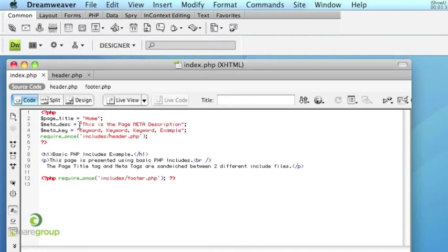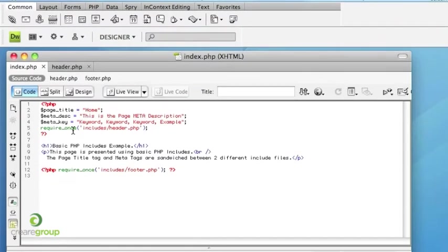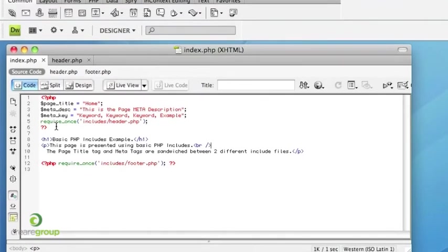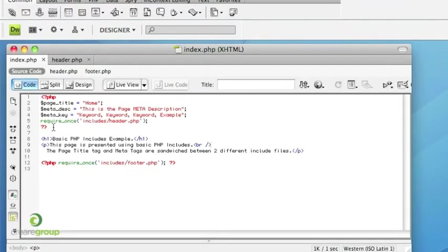So the advantages of doing it this way as opposed to the previous way, as I said, there's one less include file so it can be a lot more organized.